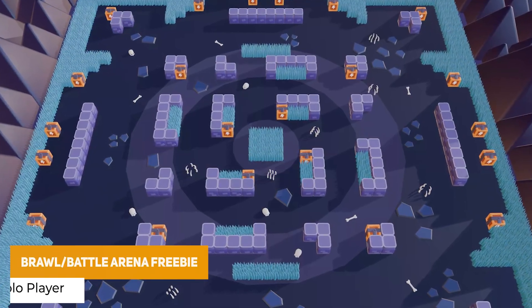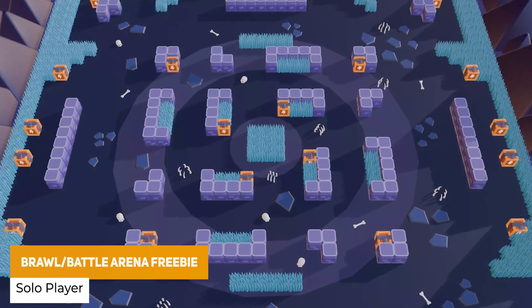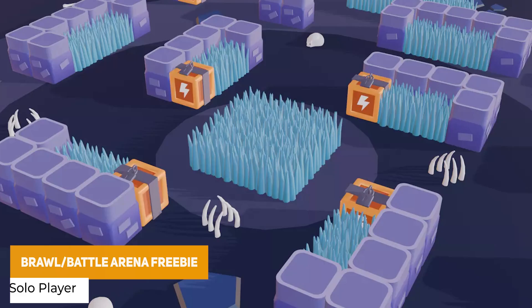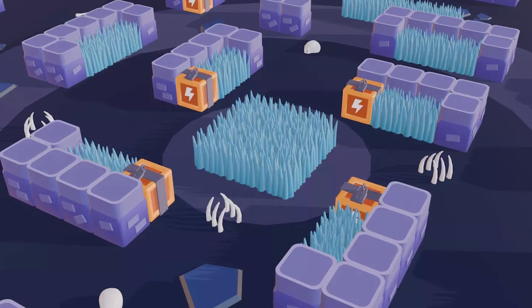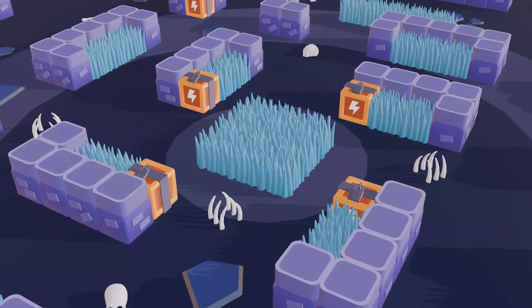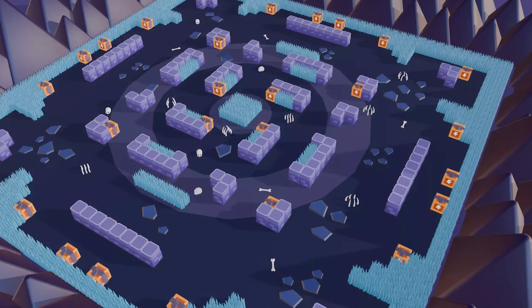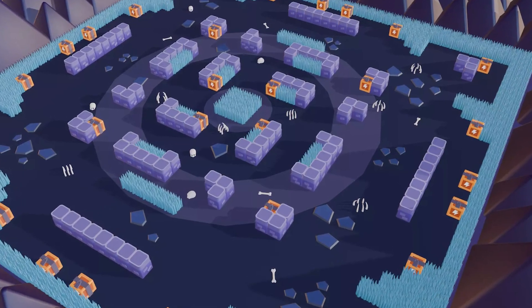We've got the Brawl Battle Arena Freebie, which I quite like — it's a selection of 13 models in one demo scene. It looks like a nice top-down style where you have objects to collect and a sort of arena to fight in.